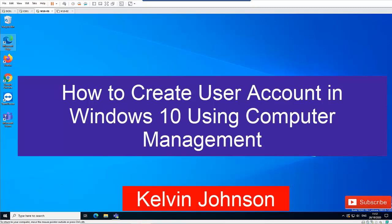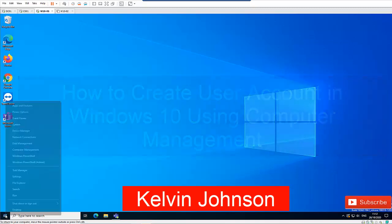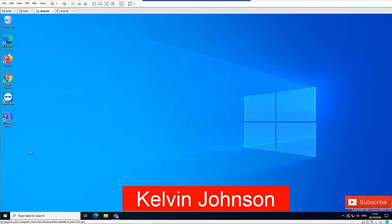First of all, you have different options to get to Computer Management. I can right-click on my start menu and go to Computer Management.